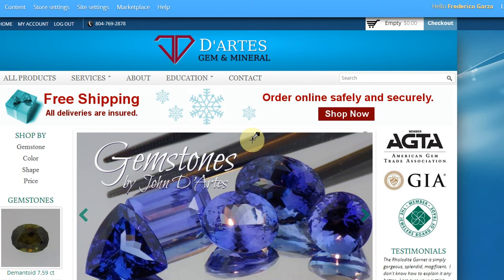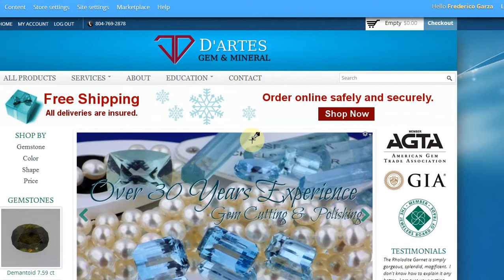Hello, my name is Federico from Garza Web Design, and today I would like to show the folks over at Dartez Gem and Mineral how to change out a slideshow item.